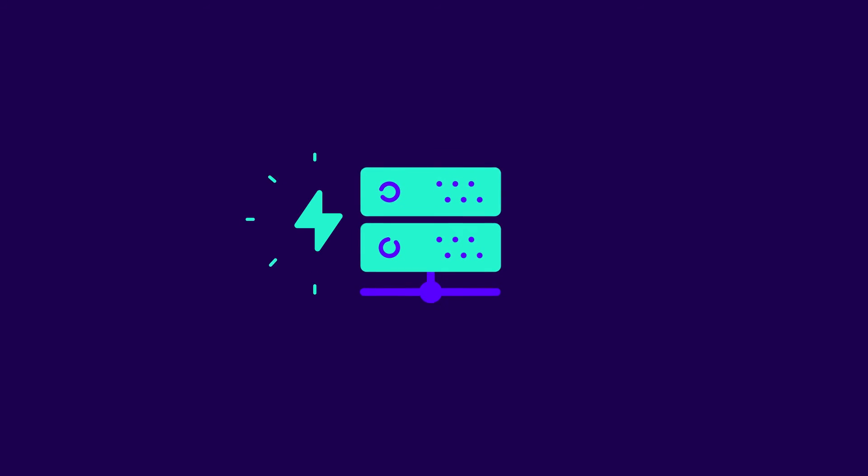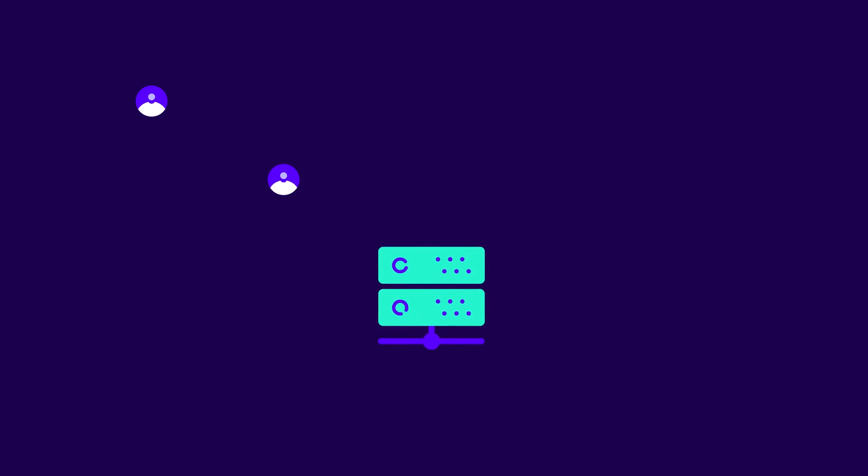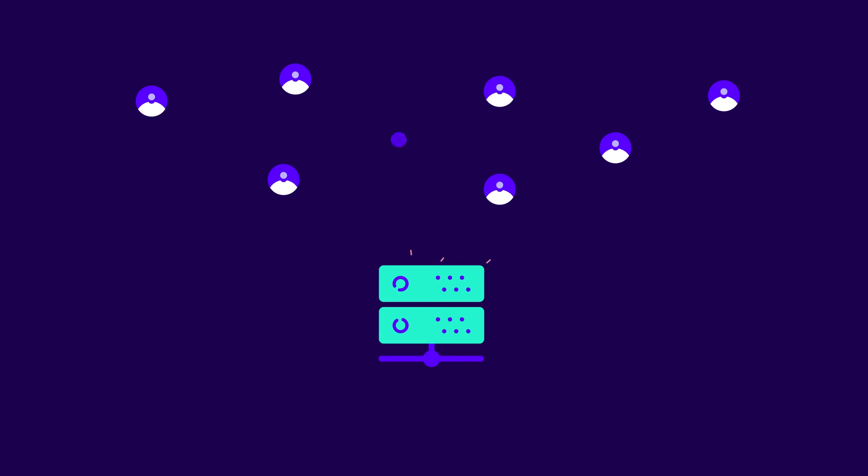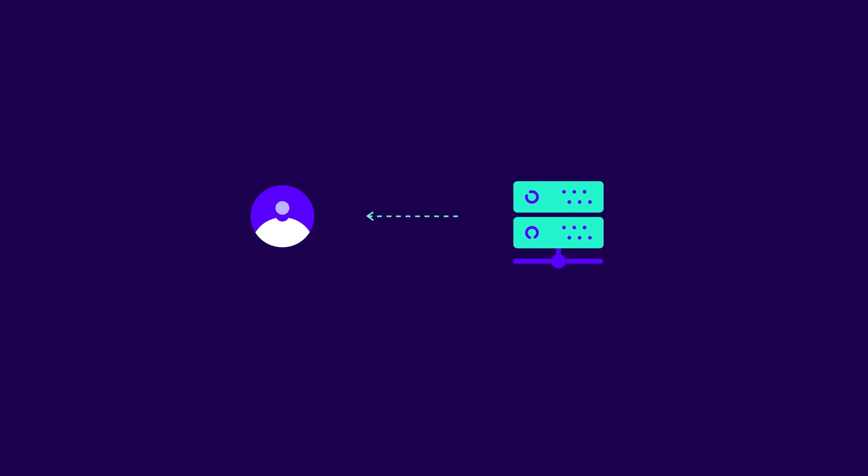First, we need a fast host server. Many cheaper hosting plans are shared, meaning the server's processor and memory are divided between users. This can slow down response times, so consider investing in dedicated hosting.